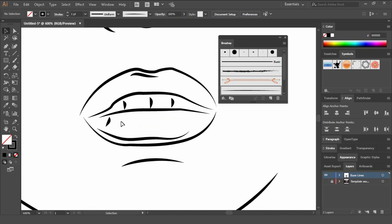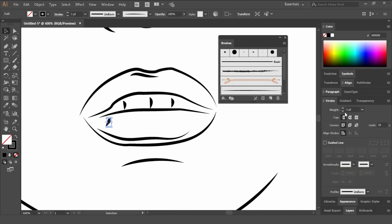Also if you want to make the stroke thinner, you can select the stroke here and make it thicker or thinner, so 0.5.